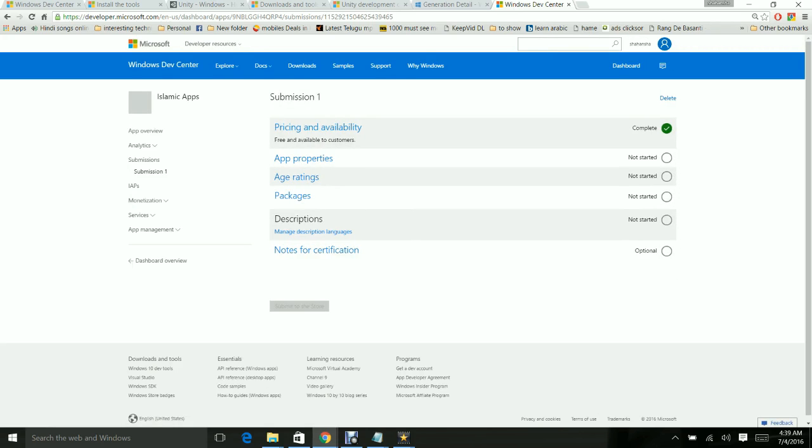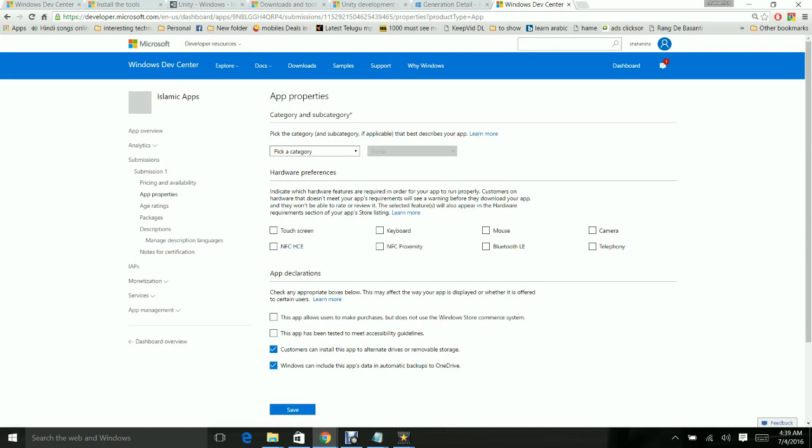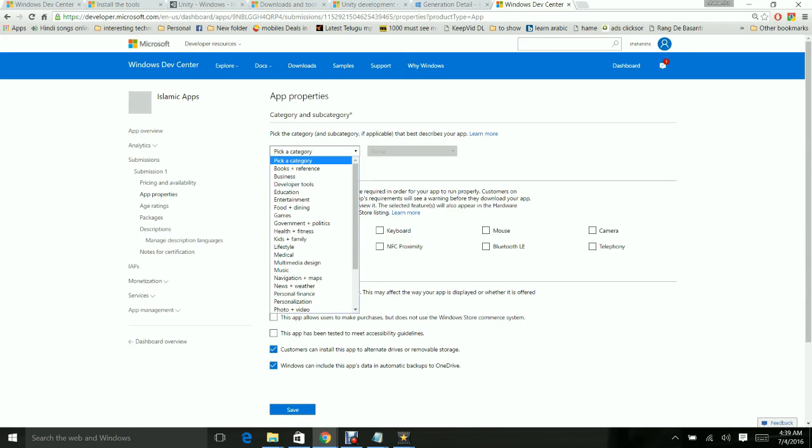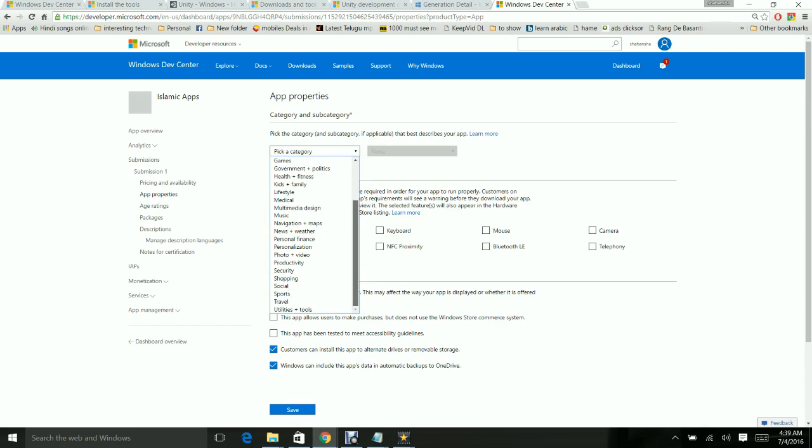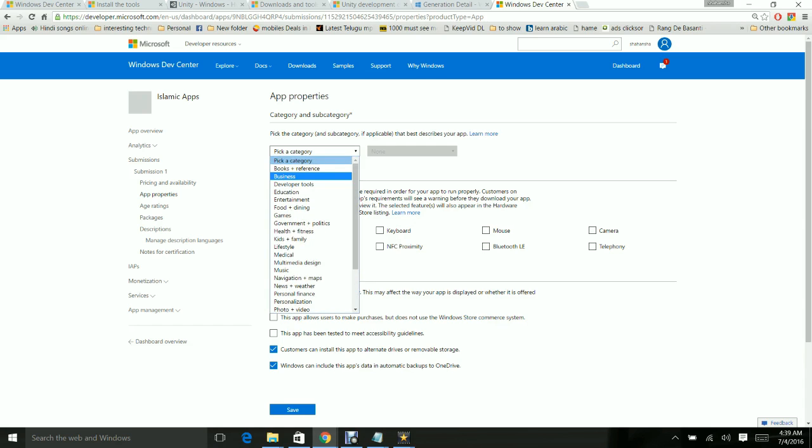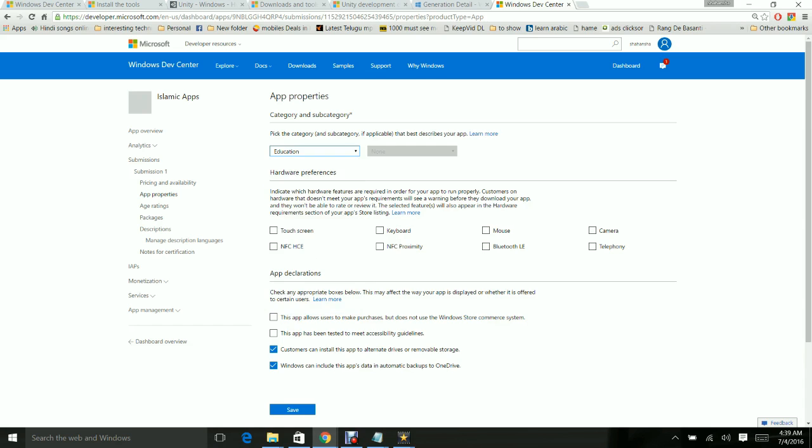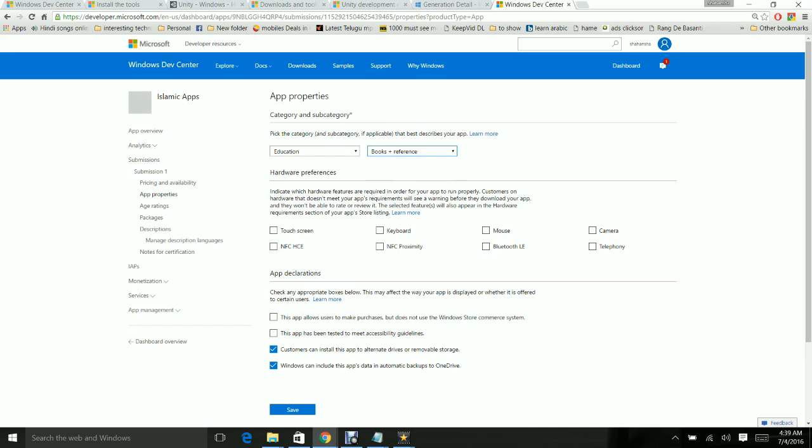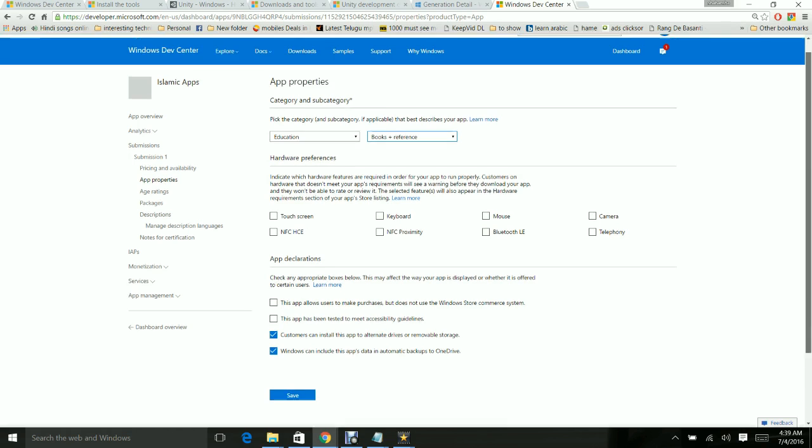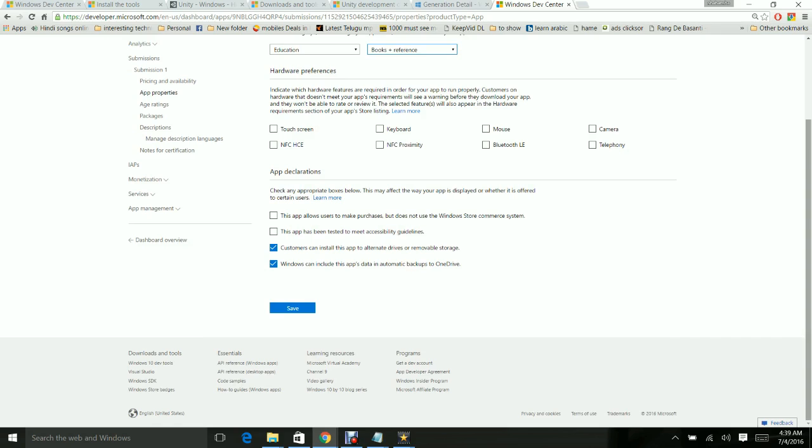Pricing and availability is done. I'm going to add properties. My category would be Reference & Education - Books & Reference. Hardware preference - my app doesn't require any hardware preference. If you have a touchscreen app or Bluetooth app, then you have to select those kind of hardware preferences. I'm keeping this default and giving it Save.